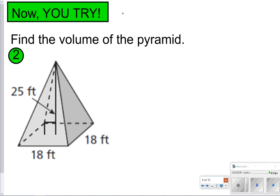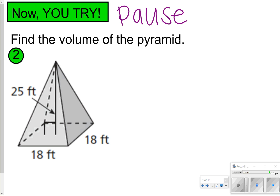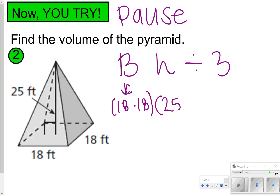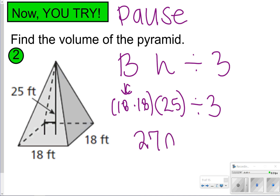Now let's try one yourself — pause the video and try number two, then click play when you're done. For this one, the area of the base is 18 times 18 since it's a square pyramid, times the height of 25, divided by three. 18 times 18 times 25 divided by three gives 2,700 feet cubed.